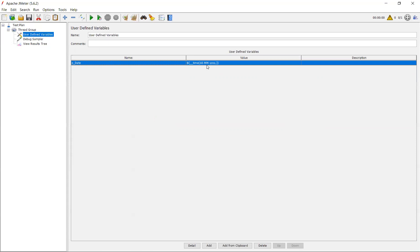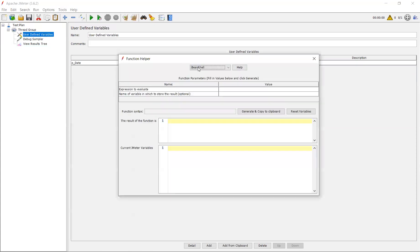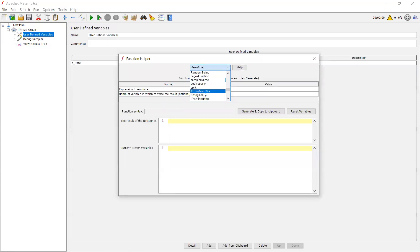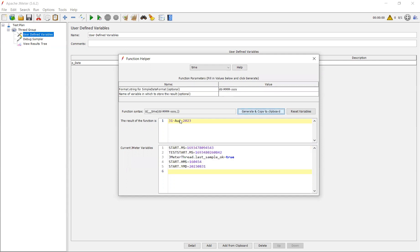You can use this variable or maybe this function in your request body wherever the date is passing, so that it will take current date. For example, if you are running the script tomorrow, that tomorrow's date will be taken. And if you are running the script maybe after 10 days, that after 10 days date will be taken. That is the use of this function. And also, we can use this function in different ways as well. For example, if your date format is like, see daily and your month is like three digit one, then you can use this three digit and see 31, I guess instead of eight, digit eight, here it is taking alphabet.